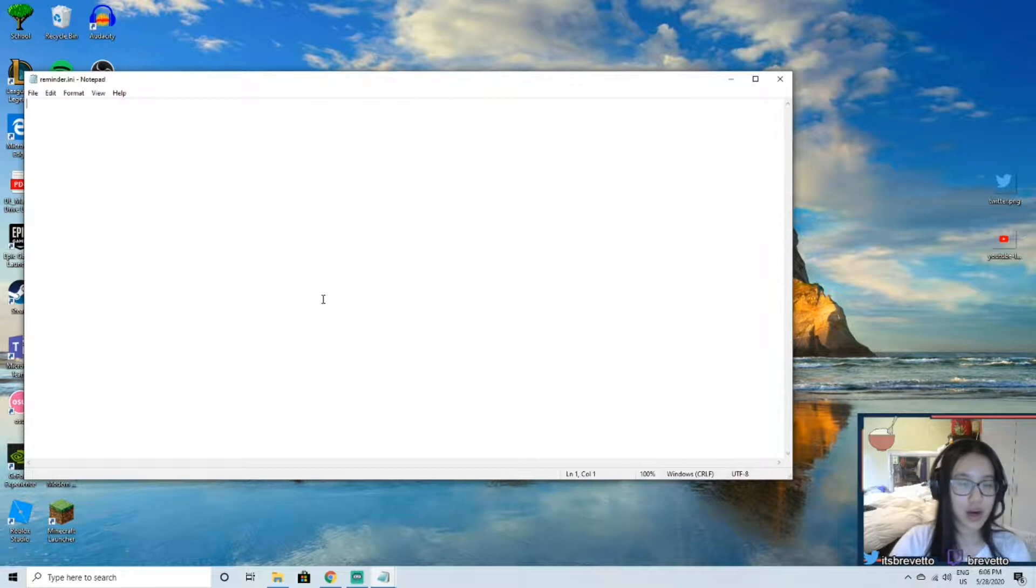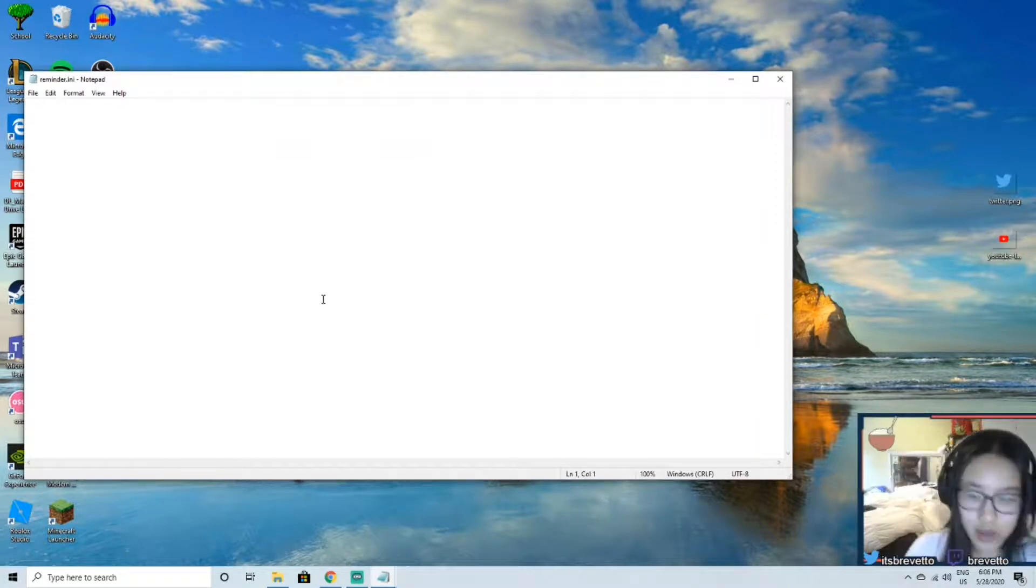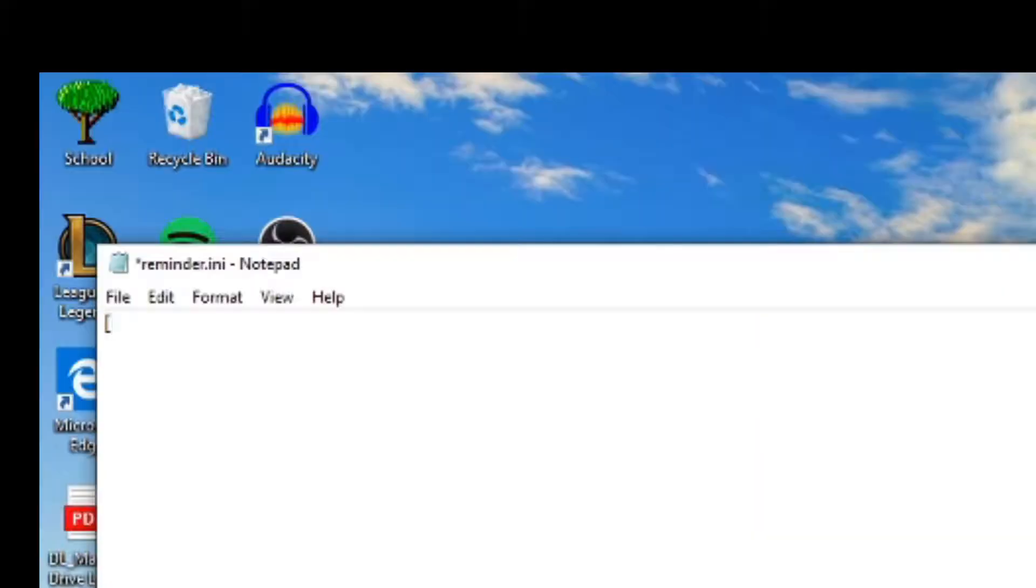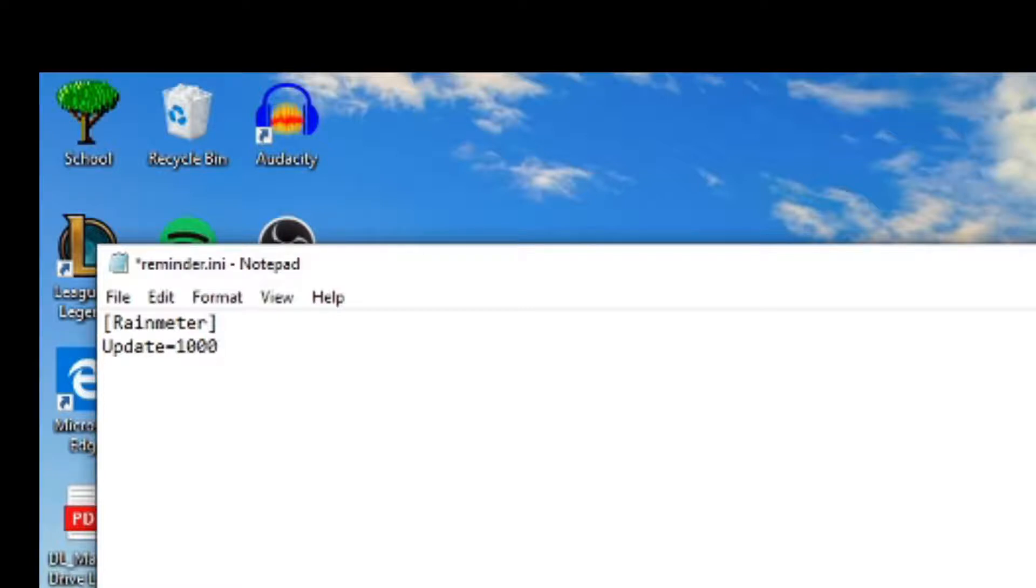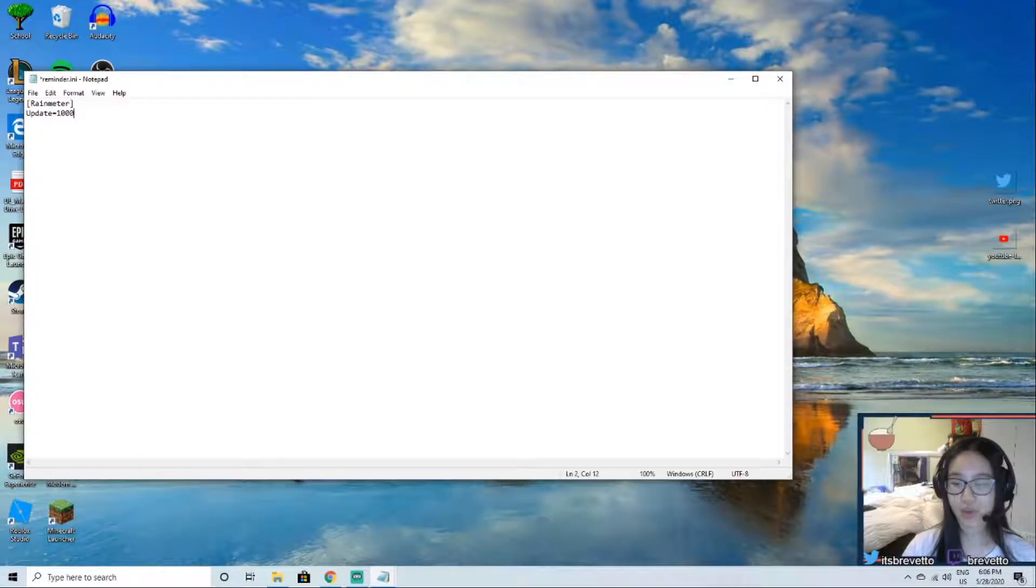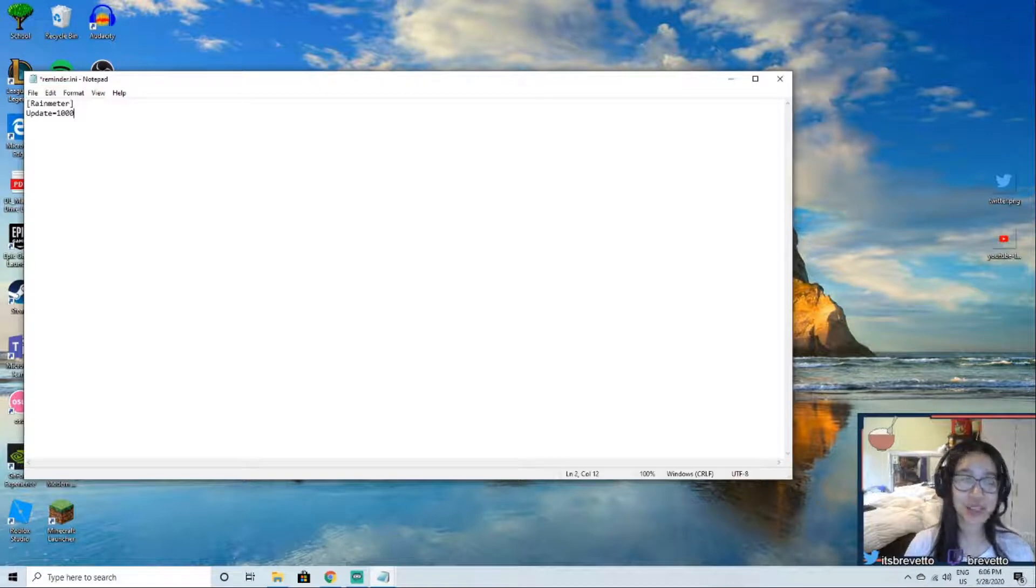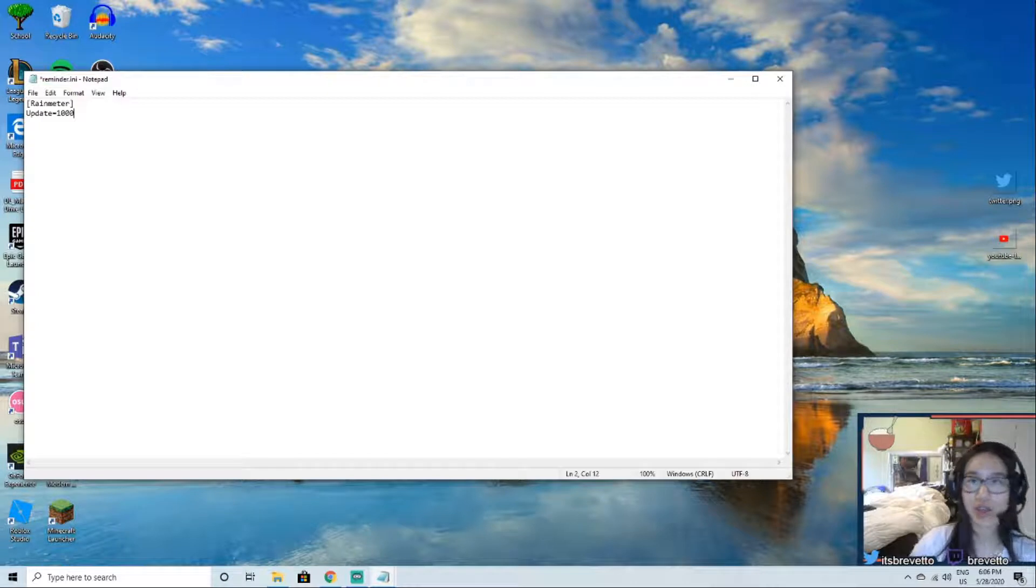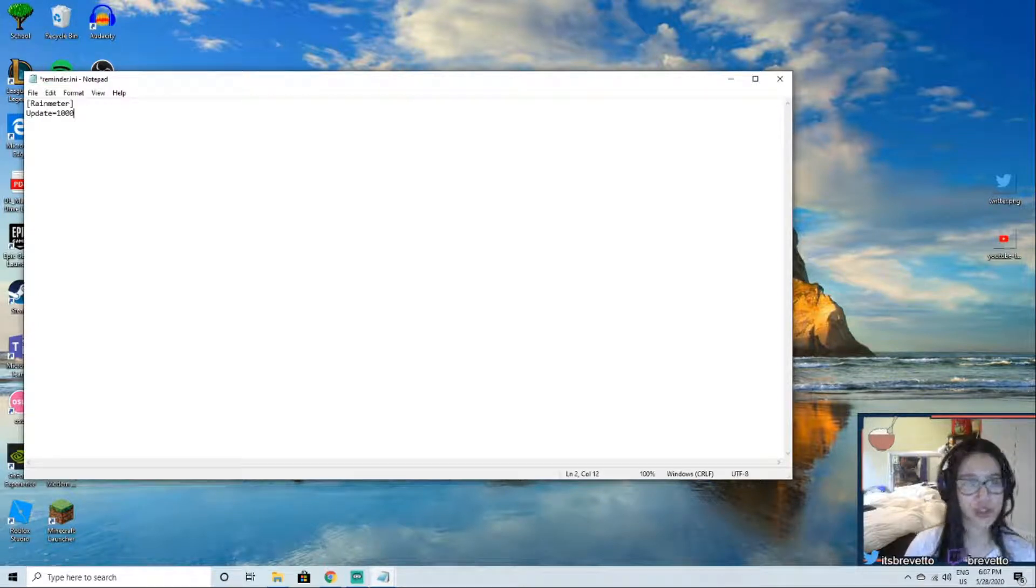Alright, so first what we're going to do is name the thing Rainmeter. So Rainmeter. Next is update equals 1000. Now this means it will update or refresh every second and I'm not going to go in depth into explaining what each of these words mean, but I will add a link in the description to explain to you what each of these things, and you can look at it for yourself. But for tutorial purposes we're just going to do simple straightforward stuff.